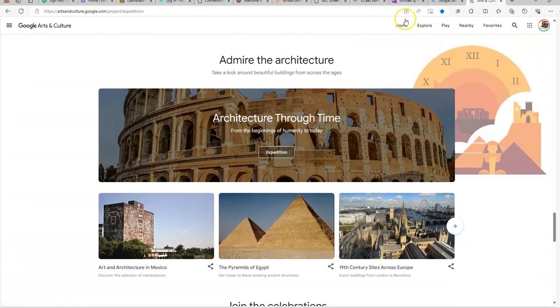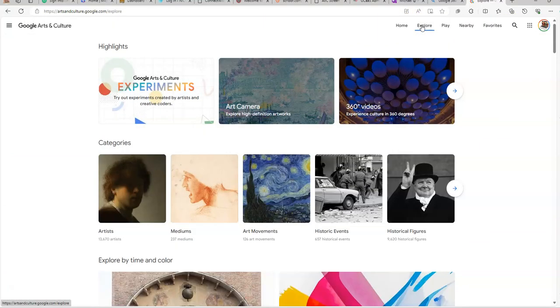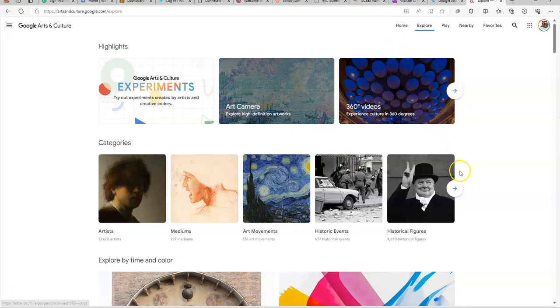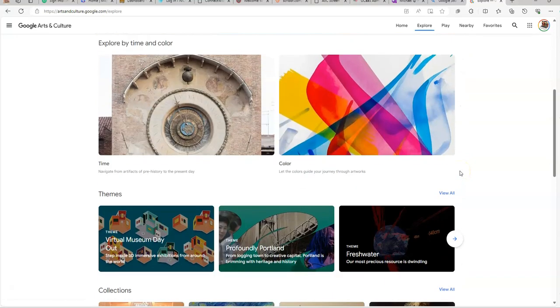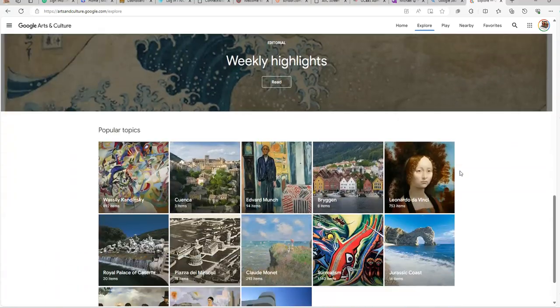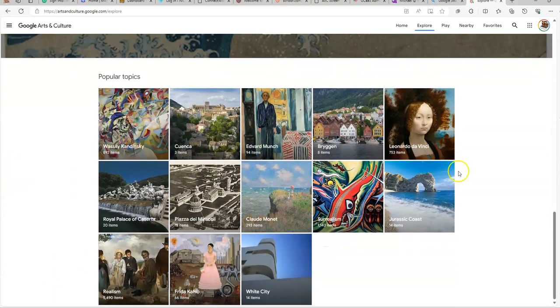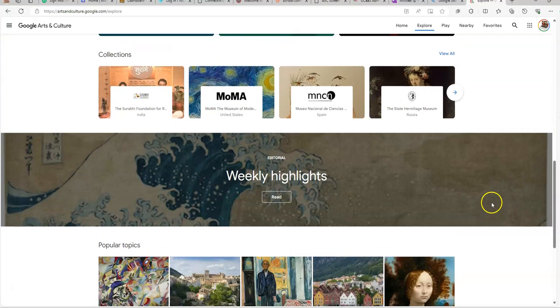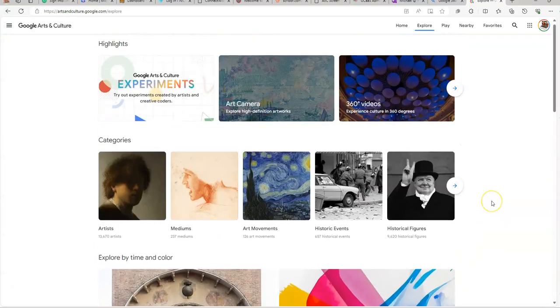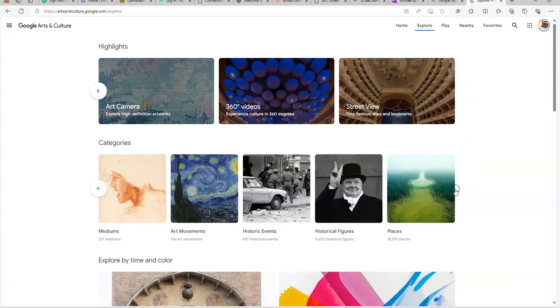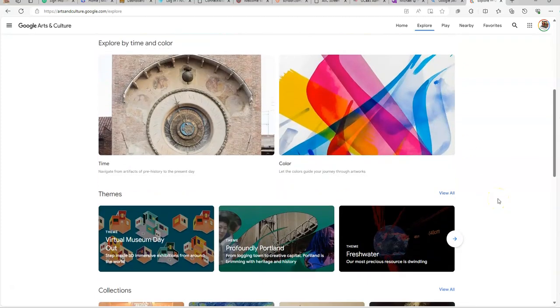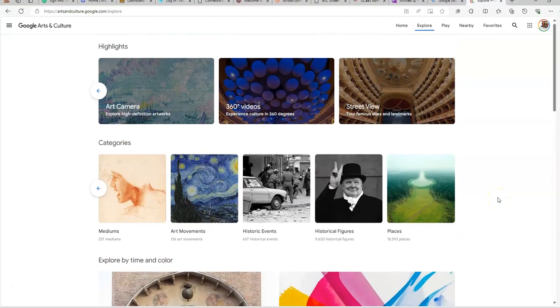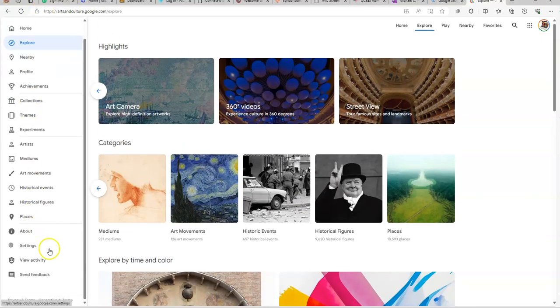So up here we have Explore. So under Explore, here's that 360 video experience, which I'm going to show a little bit of today. Virtual Museum Day. Popular Topics. Street Views. Historical Figures. This goes into different categories. Colors. What's over here? So then you can go into other sections as well.